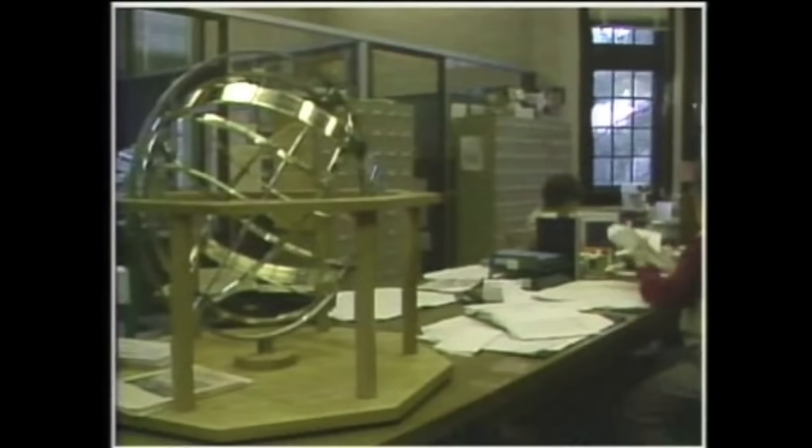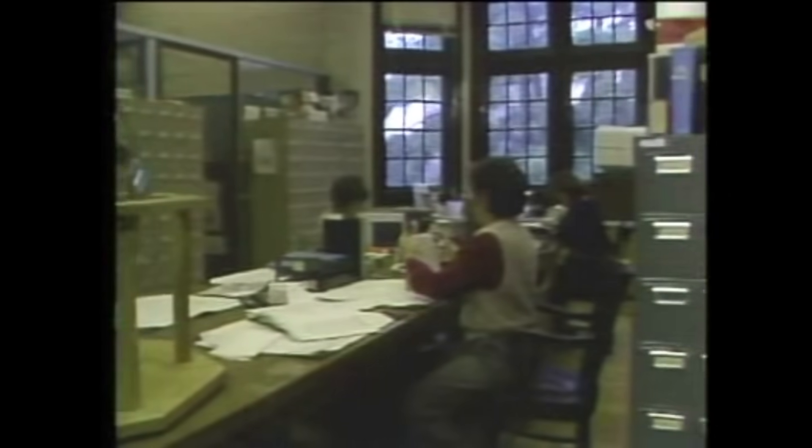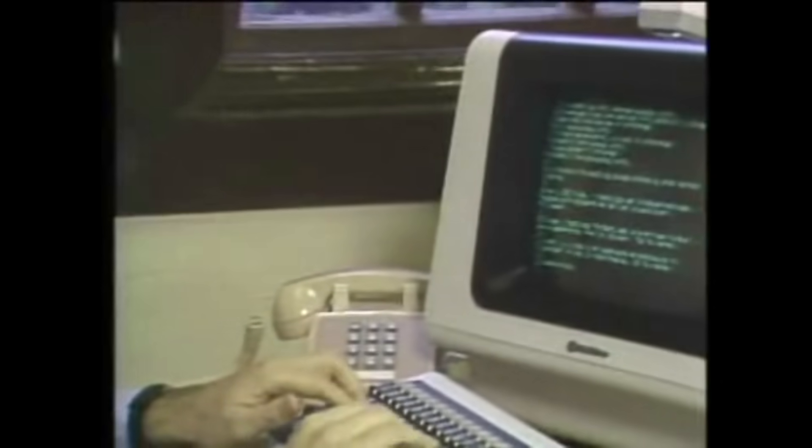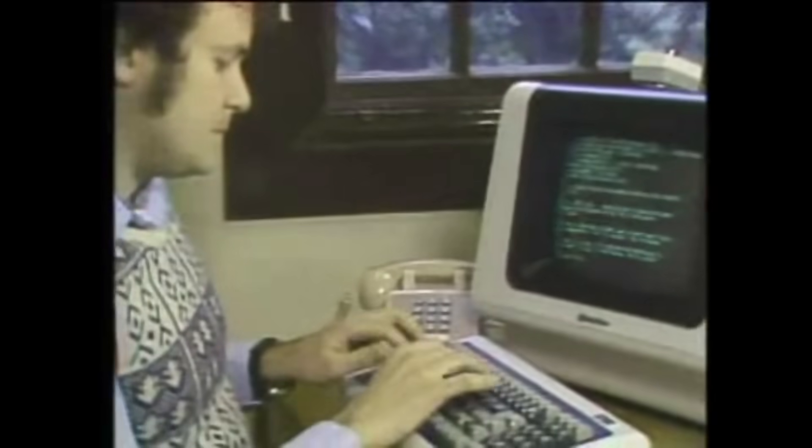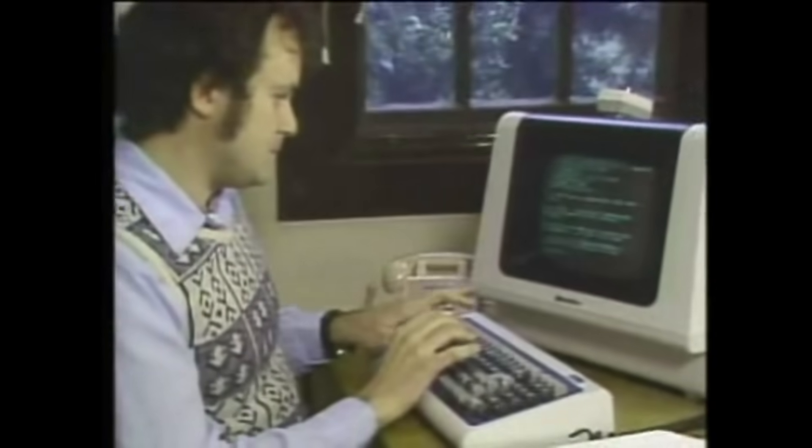Get ready because we're about to uncover how four programmers changed the world, how a single line of code destroyed a software empire, and why Wall Street traders still refuse to use Wayland.